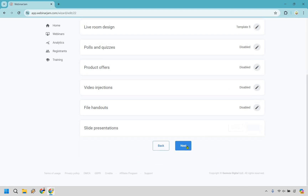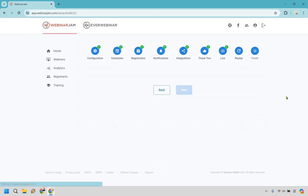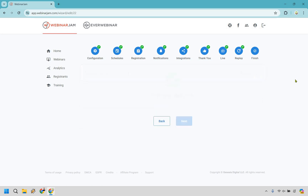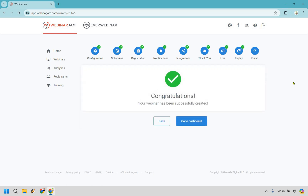Let's save and move on. We have the webinar replay recording — if you want to give attendees access to it, you can; if not, we'll keep it as is. Let's click save and next. And we are finished — just like that, a very straightforward process for getting up and running with Webinar Jam.